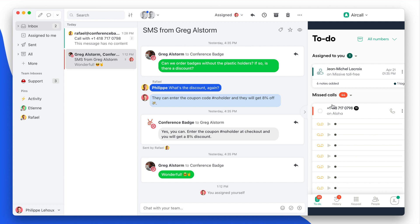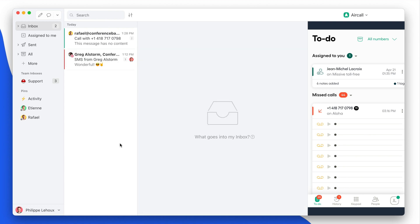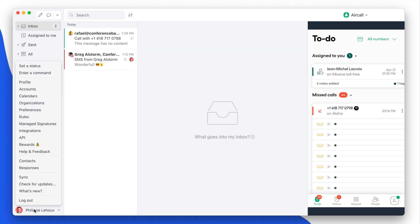So that's for the CTI. Now Missive also allows you to have the logs from all your different calls, plus both voicemails and recordings right in Missive. So to do so, you need to click your name in the lower left corner of the app